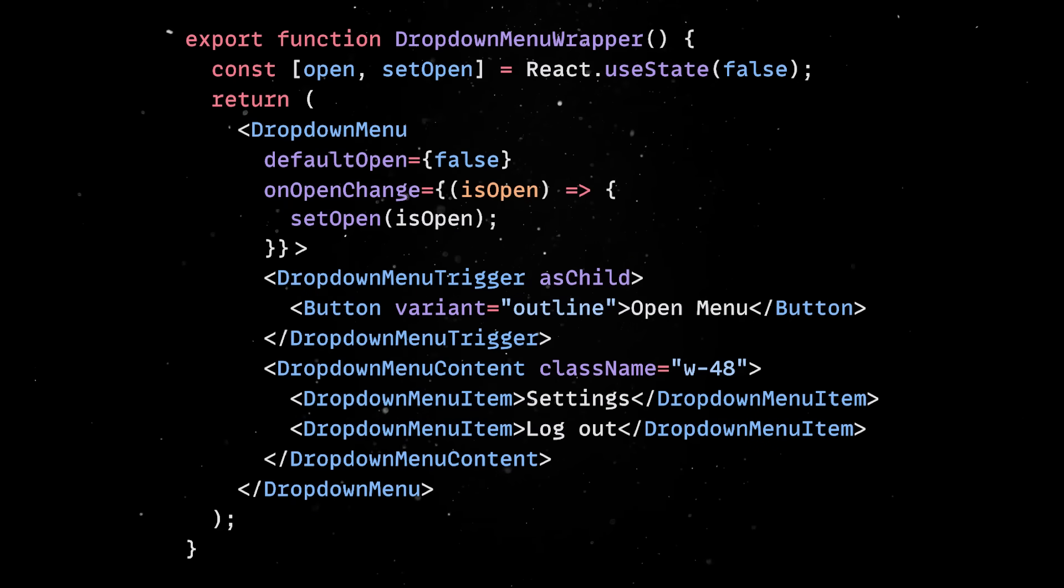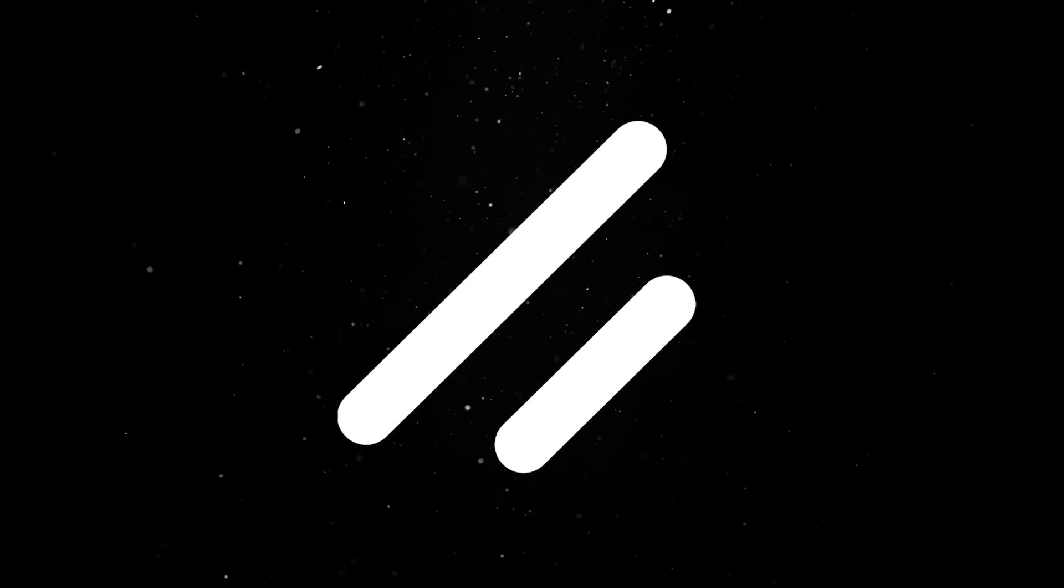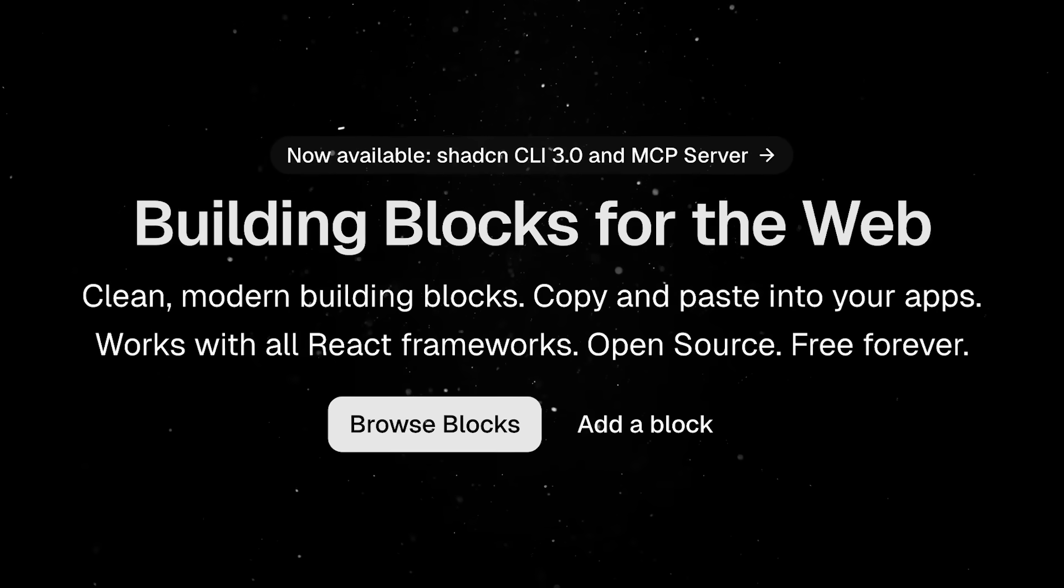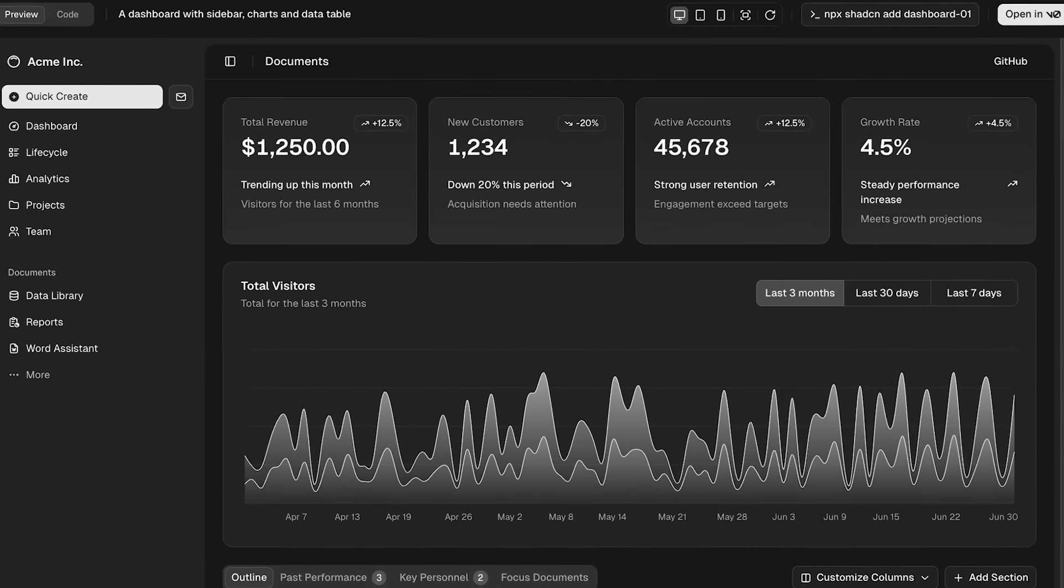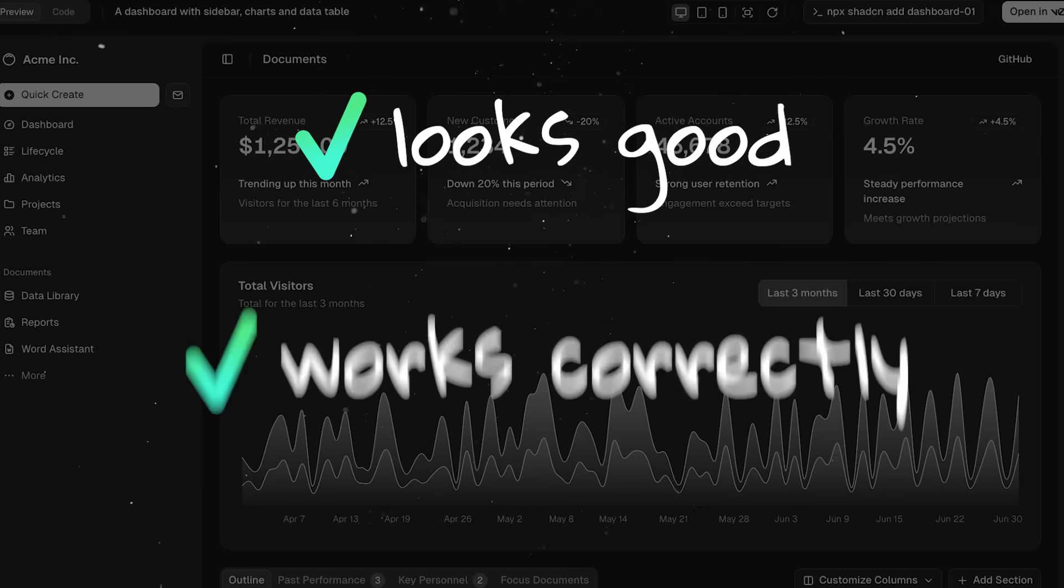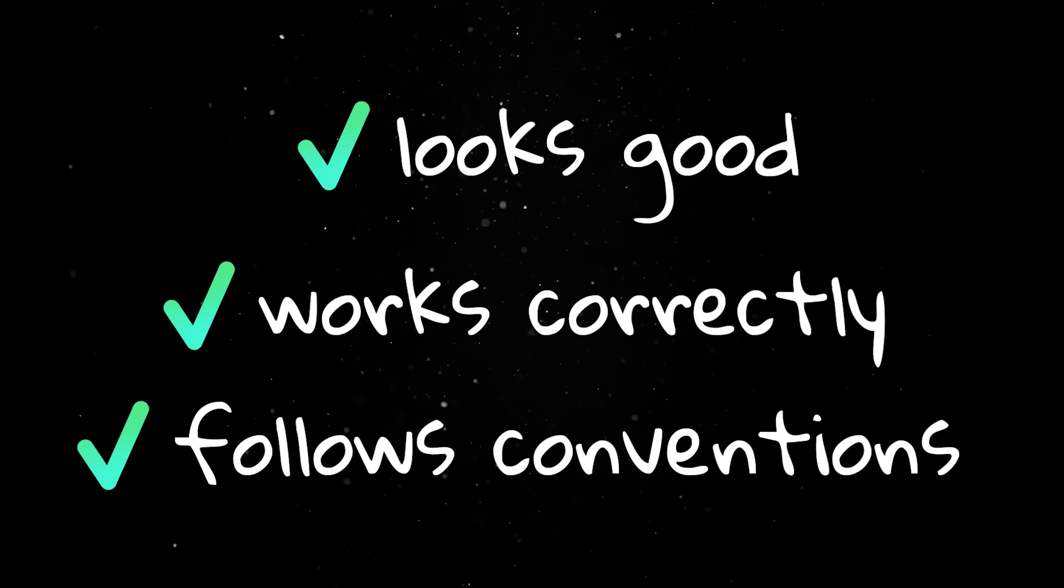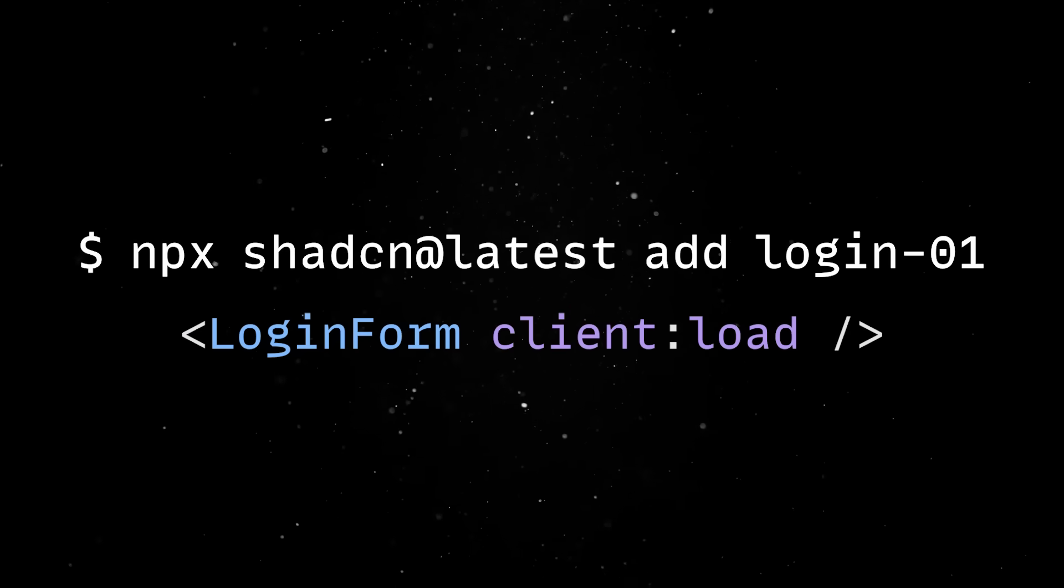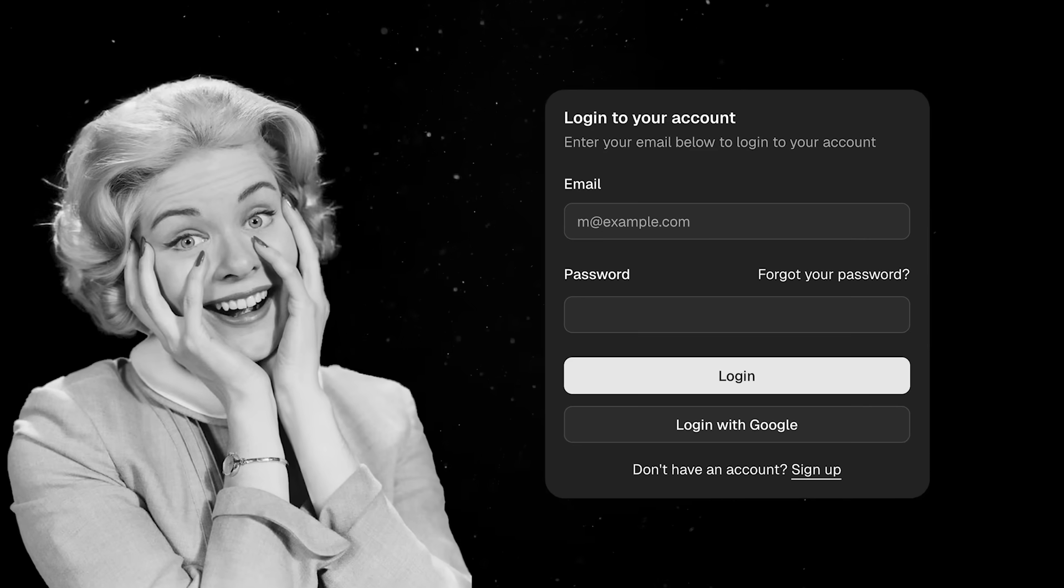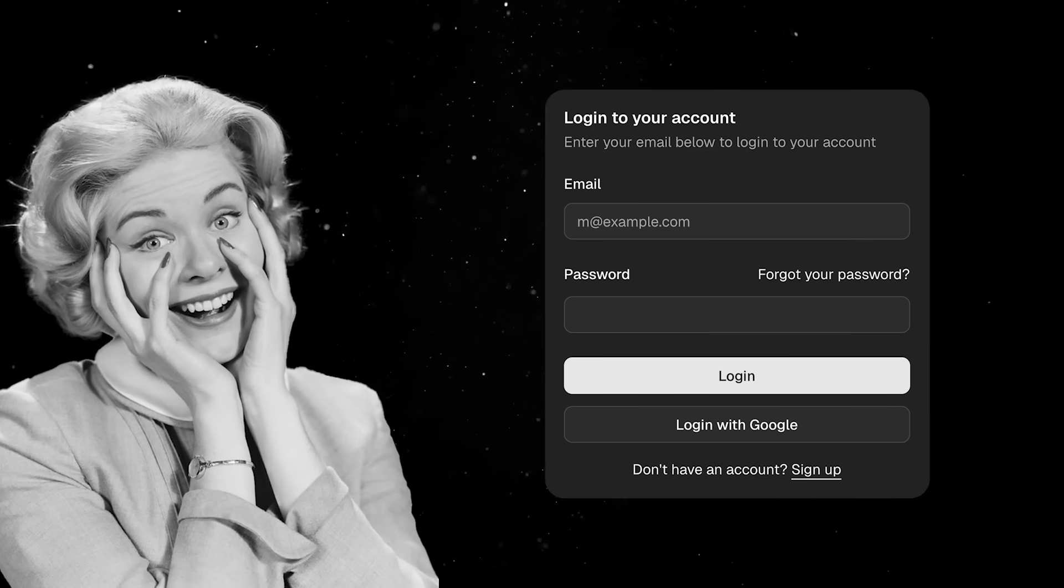But this is just scratching the surface, because ShadCN isn't limited to individual components like buttons or dropdowns. The larger, pre-built UI sections called blocks are where the library really shines. Blocks are essentially ready-made interface patterns. Instead of starting from a blank page, you get a complete section that already looks good, works correctly, and follows the same conventions as the rest of your setup. Just like with components, you can add them in via the CLI and then fully own the code. With just two lines of code, you get a working authentication page in your project, so now you can't abandon your next step idea because you got lost in building the login form for the tenth time this year.